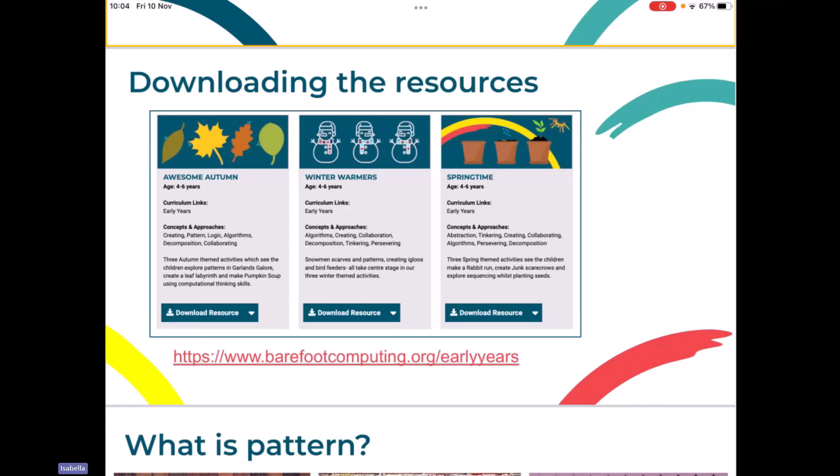All of the resources we're going to look at today are from the Winter Warmers set. And there are tons and tons of resources available for ages four to six and further up, all the way up to age 11. And there's actually a set of resources for every season. But today, because it's getting pretty cold here in London, we're going to do some of our winter activities.